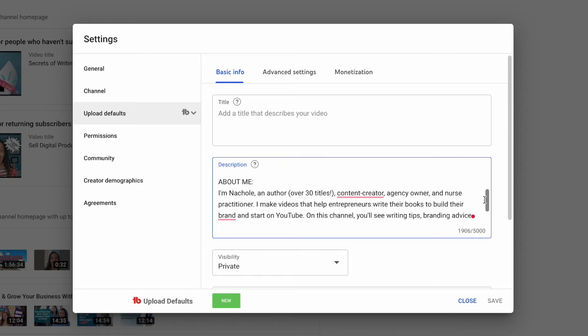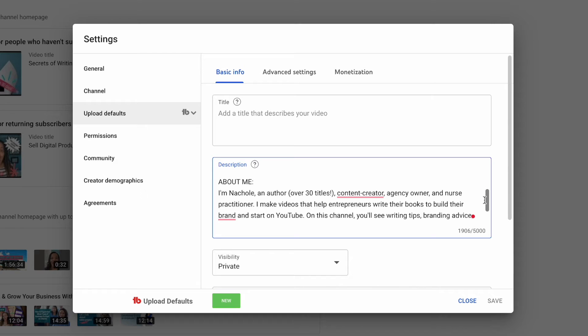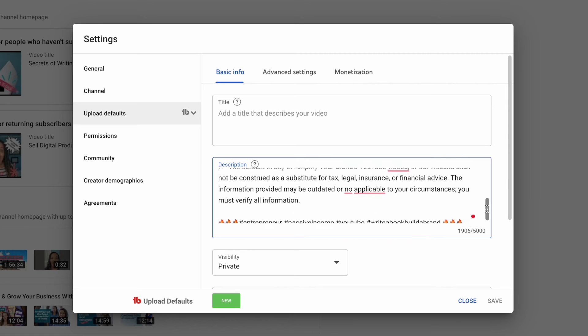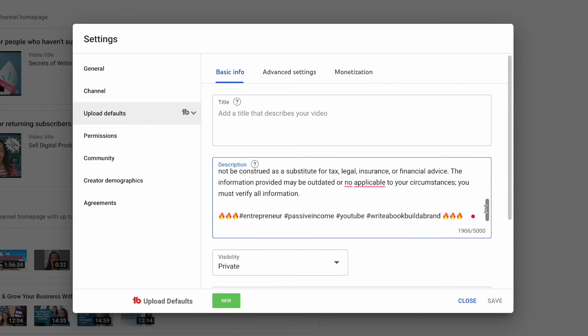I also have a little about me section, so that way if you are a new viewer, you don't have to go to the channel about section to actually find out about me. That was something I would suggest as a business owner, just having a short little bio about yourself in each video description, so people don't have to go search for that information if this is the first time that they've encountered you.